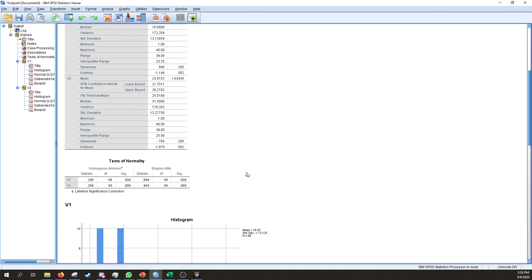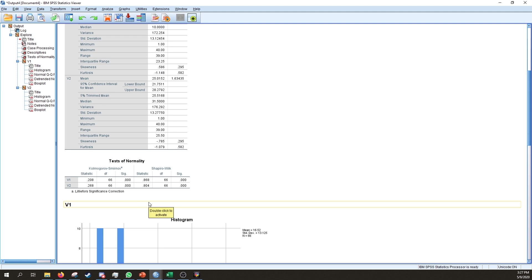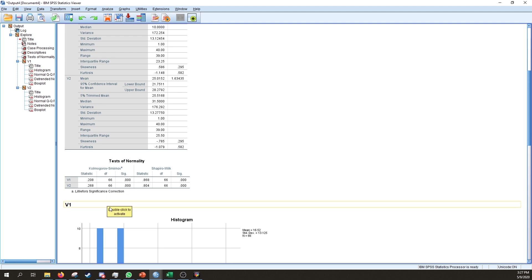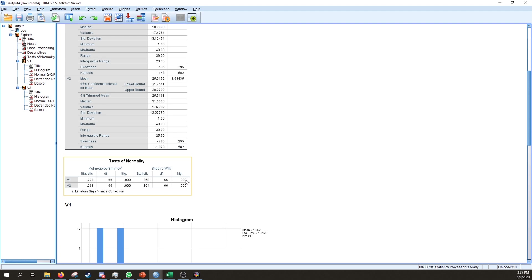For the Tests of Normality, we have two options: Shapiro-Wilk, which is useful for sample sizes less than 100, and the Kolmogorov-Smirnov test, which is useful for sample sizes over 100. Both tests are significant for both variables. Focusing on Shapiro-Wilk, the null hypothesis is that the data are normally distributed — since both results are significant, we must reject the null hypothesis, and therefore these data are not normally distributed.